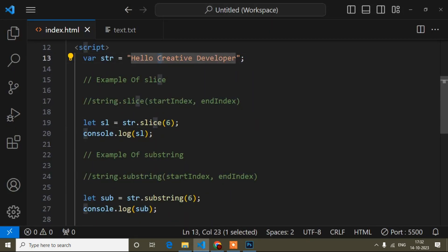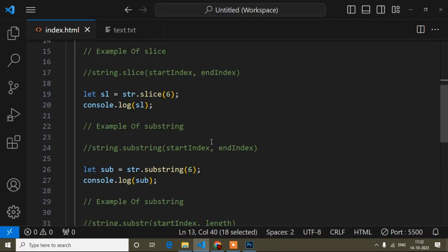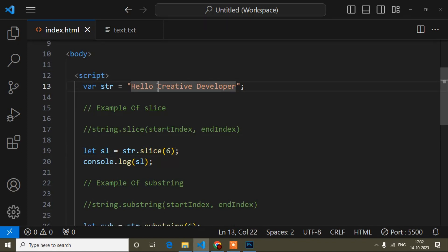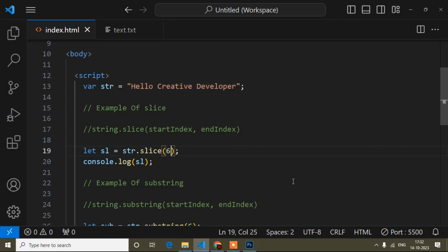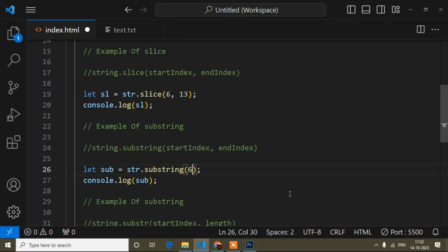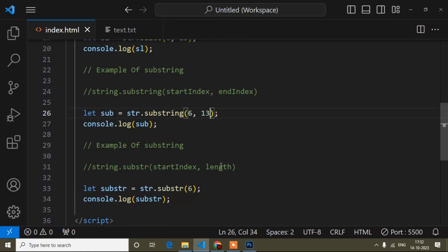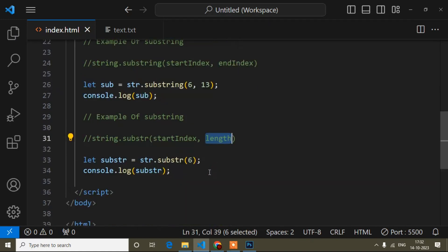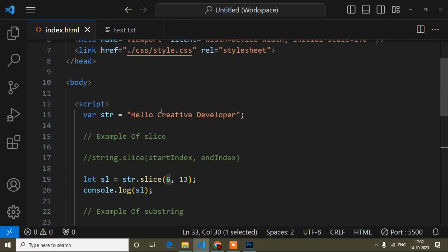We're getting the output 'creative developer' because the start index is 6, so it is taking from there to the end. Now if I add the end index — let's count: six, seven, eight, nine, ten, eleven, twelve, thirteen — so if I add 13 as the end index, it will start from position 6 and end at position 13. For substr, instead of end index, it takes length — the length starts counting from position 6, which is 'c'.